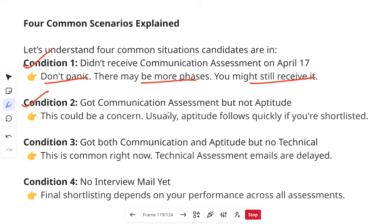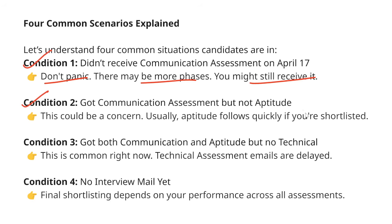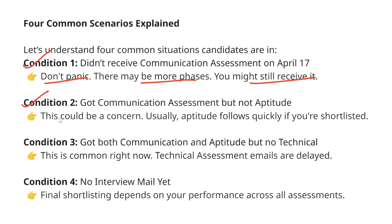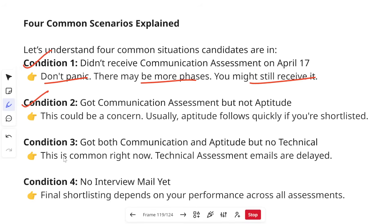Condition two: you have received and completed the communication assessment, but have not received the aptitude assessment. I'm very sure there might be about 3 to 5% of candidates in this situation, because almost everyone has received the aptitude assessment. This could be a little concerning, because these three assessments are not individual elimination rounds. Regardless of performance in one round, you will get the next round's assessment, since your overall result for interview shortlisting depends on the average performance across all three rounds. If you are waiting for aptitude after completing communication, send an email to the support team for an update.